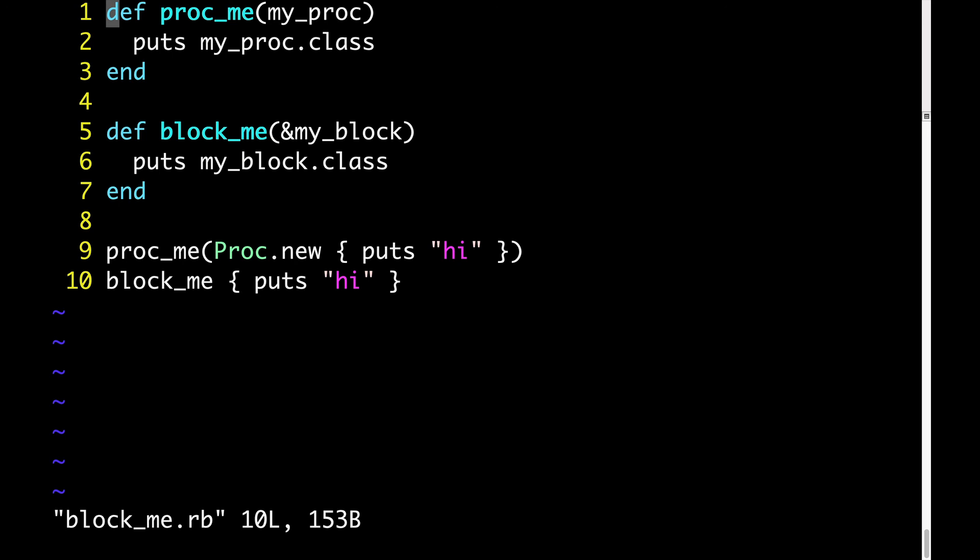So in order to be worked with concretely, every block needs to be converted to a proc object.